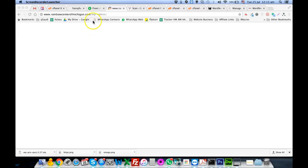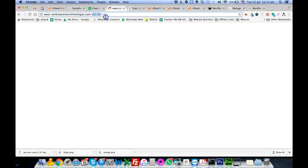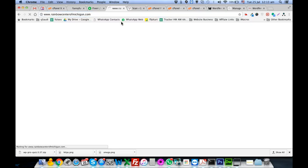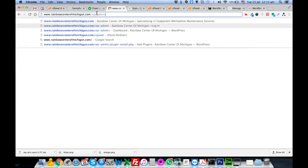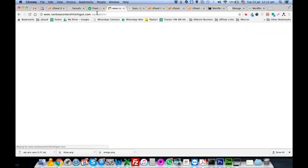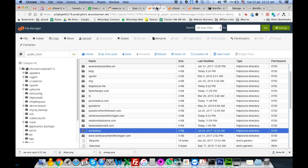Welcome to WordPress cleaning. We will be cleaning malware on this website which is infected. This website is so infected that we are not even able to login, so we will go into the cPanel.